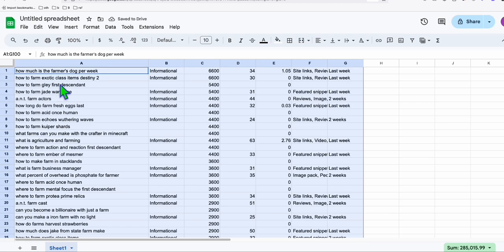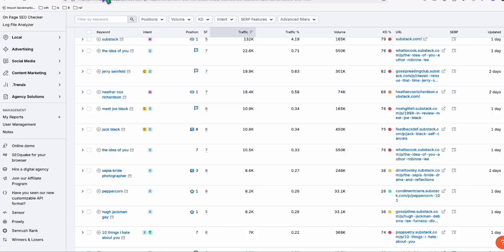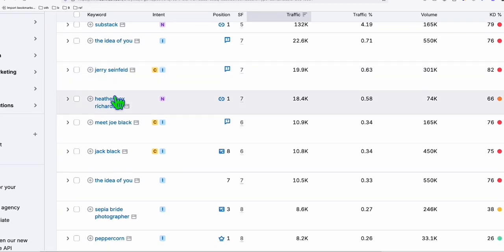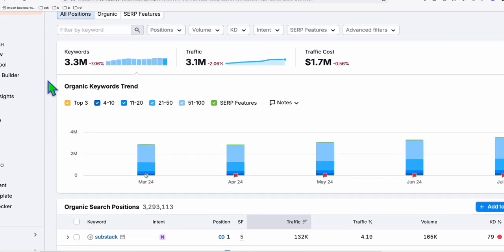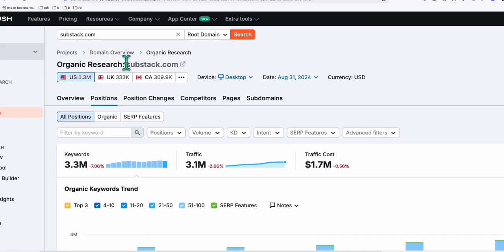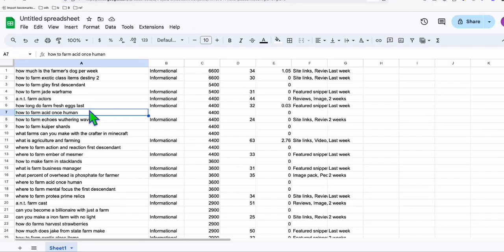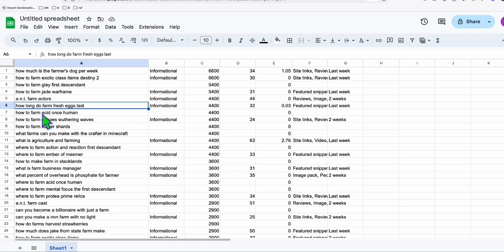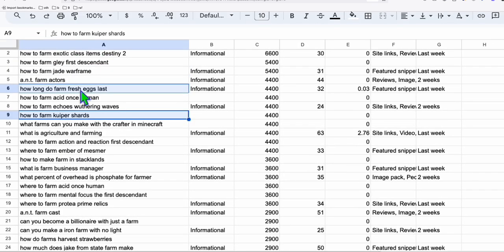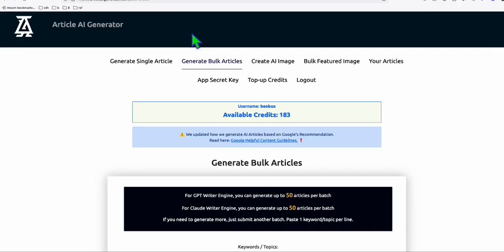I'm going to show you how easily you can add articles using Substack.com and rank for pretty competitive keywords, because you are publishing on a high domain rating blogging platform just like Medium. Going back to the keywords we have, we select the ones we think we can create meaningful articles for - for example, 'how long do farm eggs last.' We select farming terms related to actual farming.